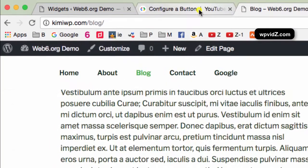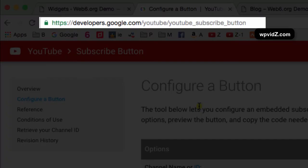So the next step is we need to go to this website or this page. It is on developers.google.com/YouTube/youtube_subscribe_button.